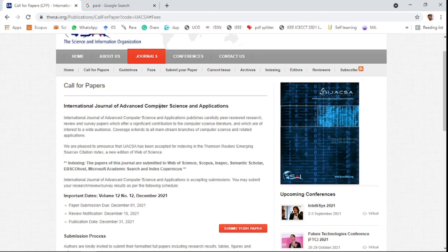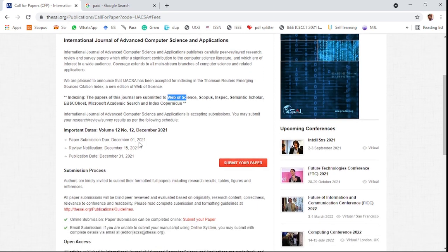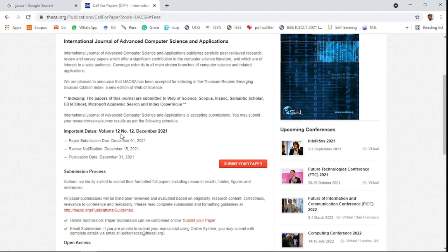The journal is the International Journal of Advanced Computer Science and Applications. It is an international peer-reviewed journal covering research, review, and survey papers specifically for computer science literature. This journal is indexed in well-known databases like Scopus and Web of Science. The journal announces very short review process dates, making it ideal if you are ready to publish your paper within a month.